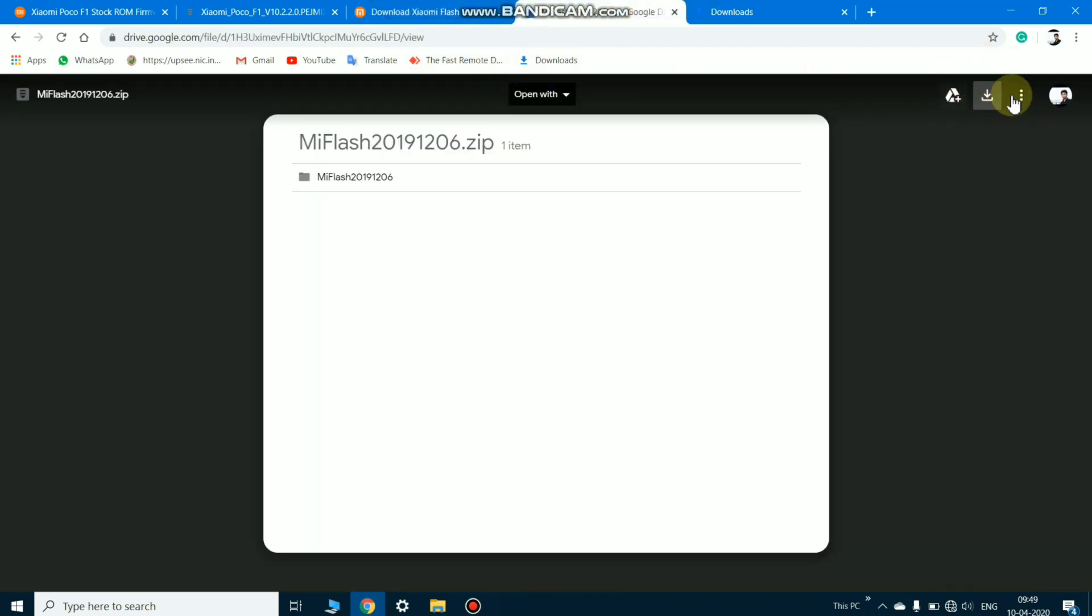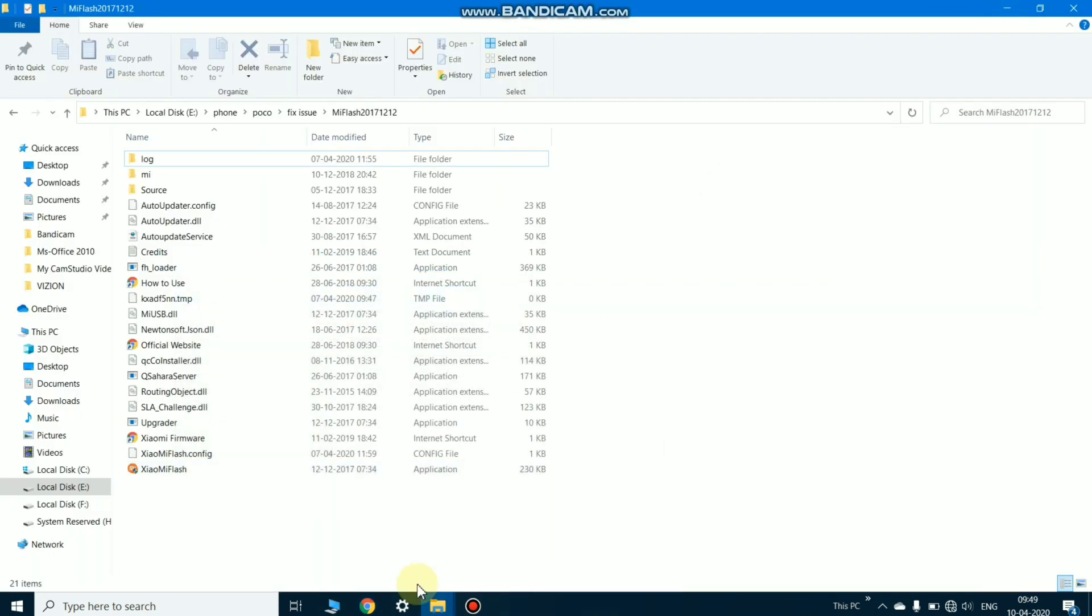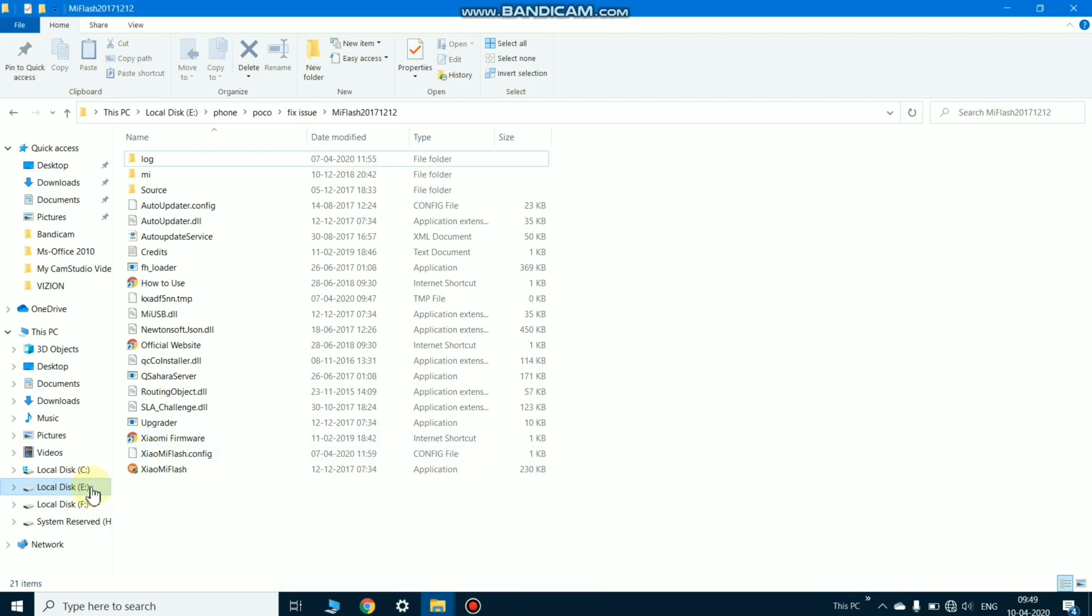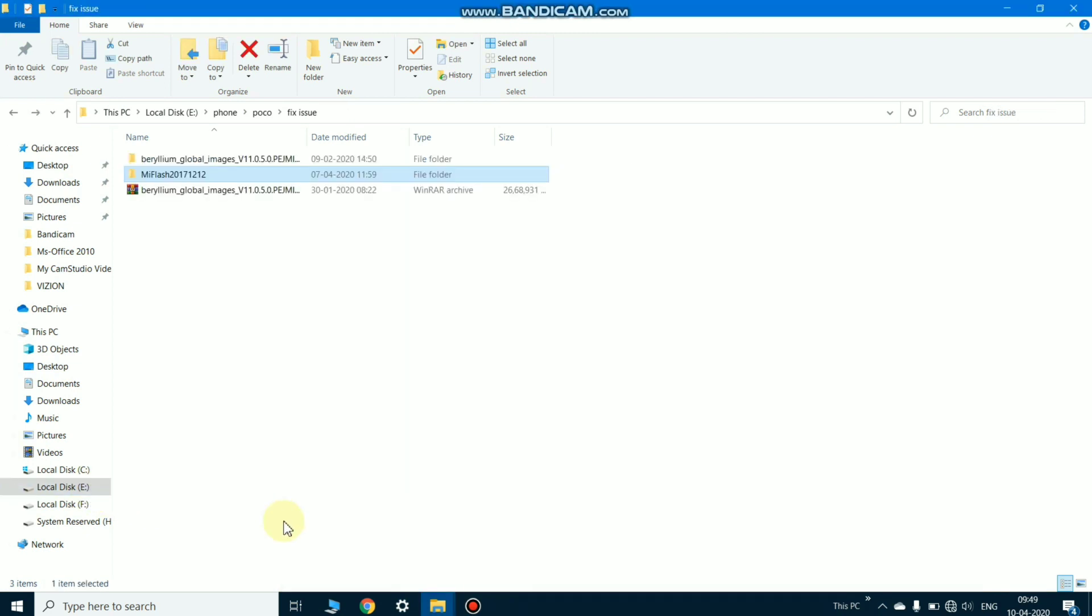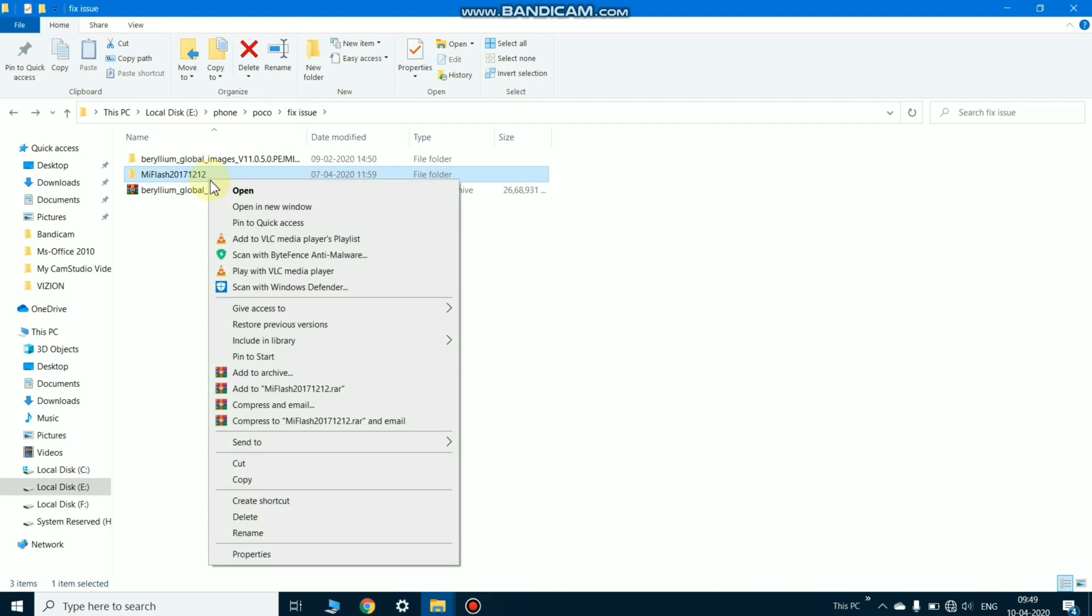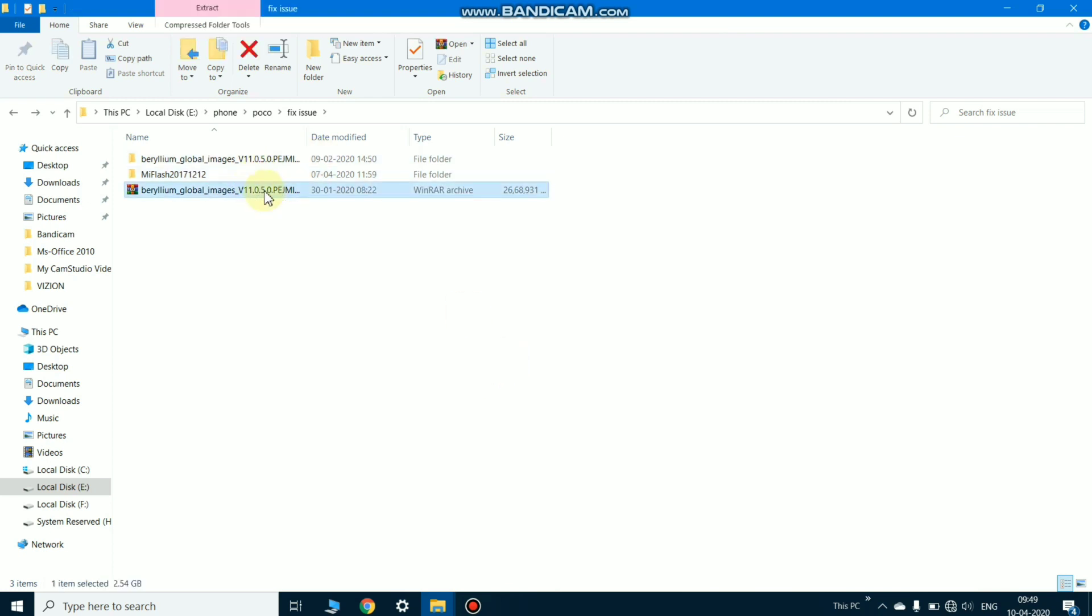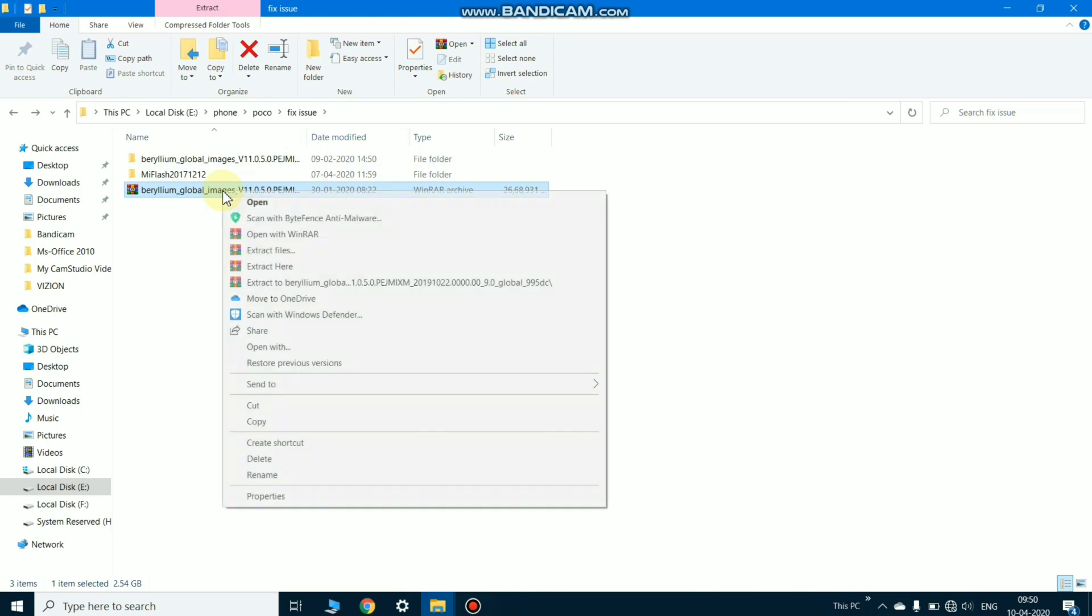I already downloaded these two files, so I'm not going to download right now. So open the file where you downloaded this. First is Mi Flash Tool. After downloading this, just simply extract the file. The other file is the firmware file. Right-click and extract the file.